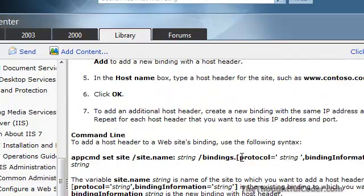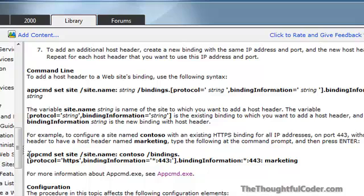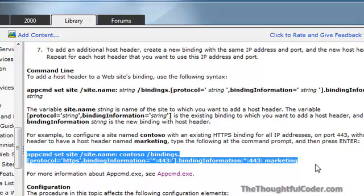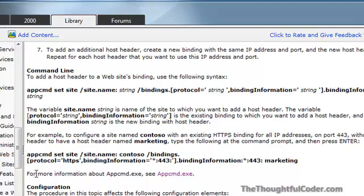The key here is it talks about using the AppCMD program to add the host header for the SSL binding in IIS. The one problem with this is if you actually copy this text out and paste it in, you end up with spaces in various spots, and if you try to execute it from the command line, it will not work. So there's some good information here about how to do it, but just copying and pasting doesn't quite work.